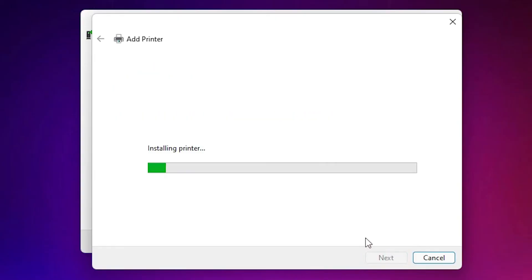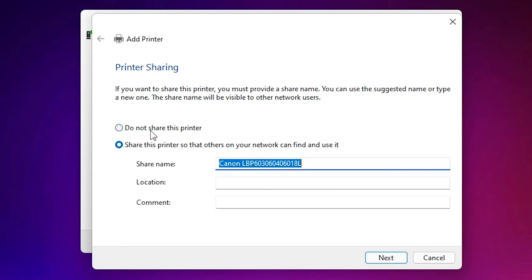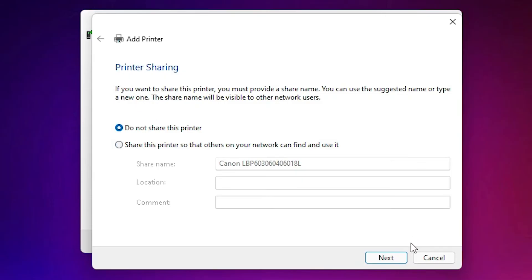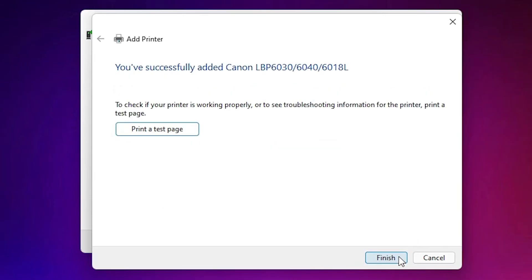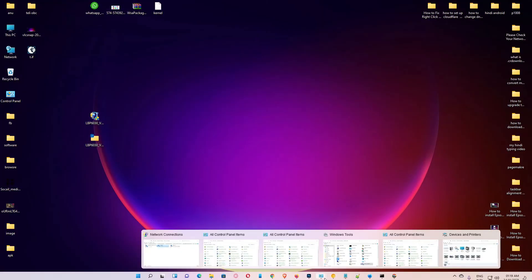Click Next again. If you want to share the printer, click 'Share this printer'; if not, select 'Do not share this printer' and click Next. If you want to print a test page click 'Test Page', otherwise click Finish — our printer is now installed.